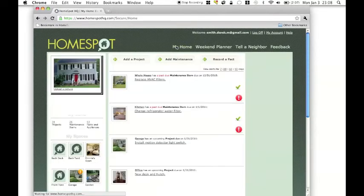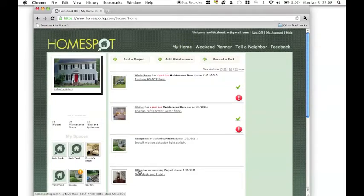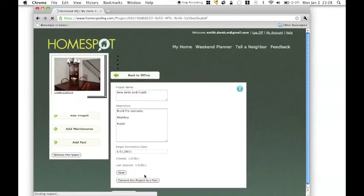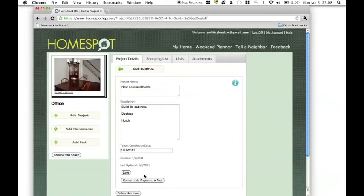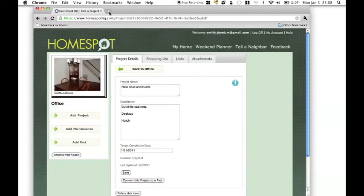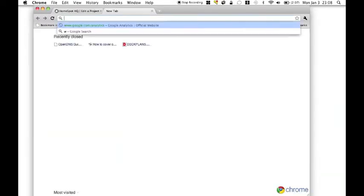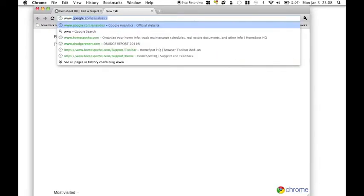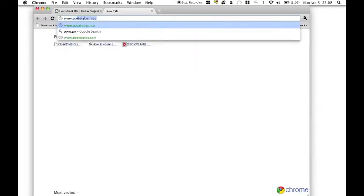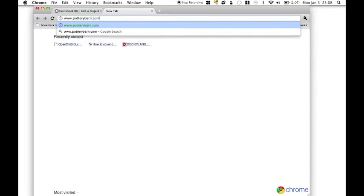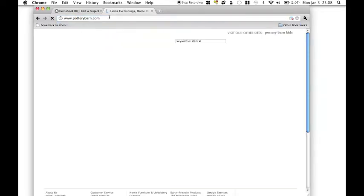For this screencast, we're going to look at this project we have for our home office, which is to do a new desk and some storage. So as I'm planning this, it's very likely that I'm going to look for inspiration from stuff that's out there already.